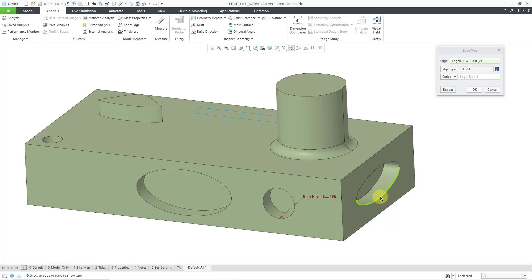And on the side of the model, here we have another edge. I will pick on this one. And this one looks like an ellipse, but actually it is a spline.